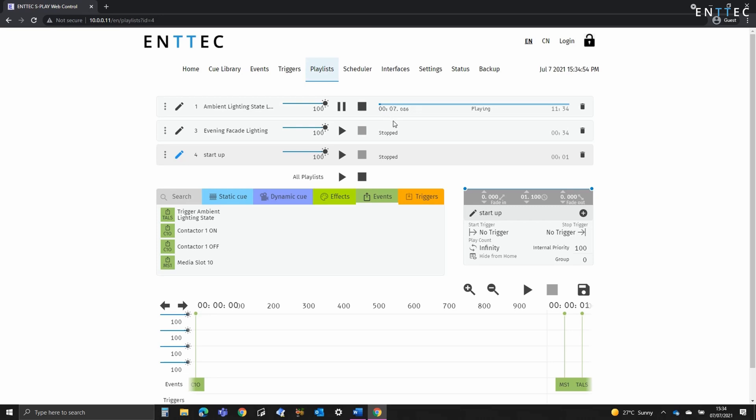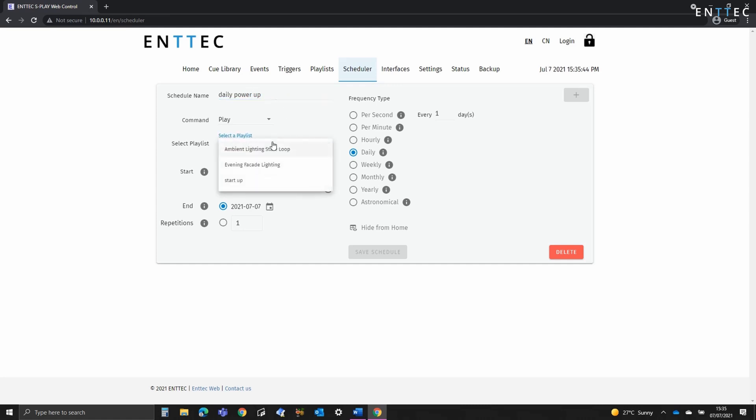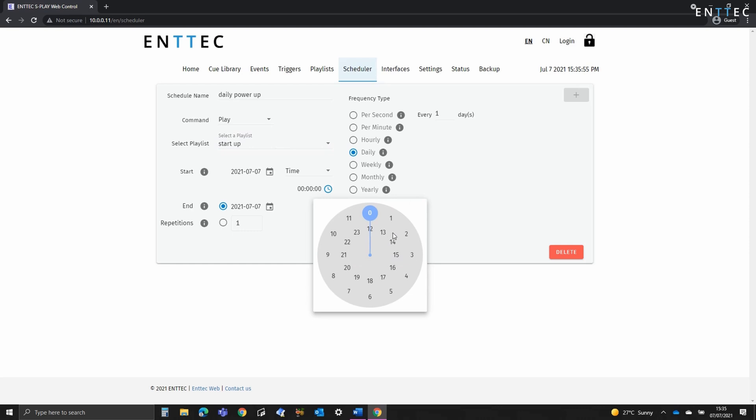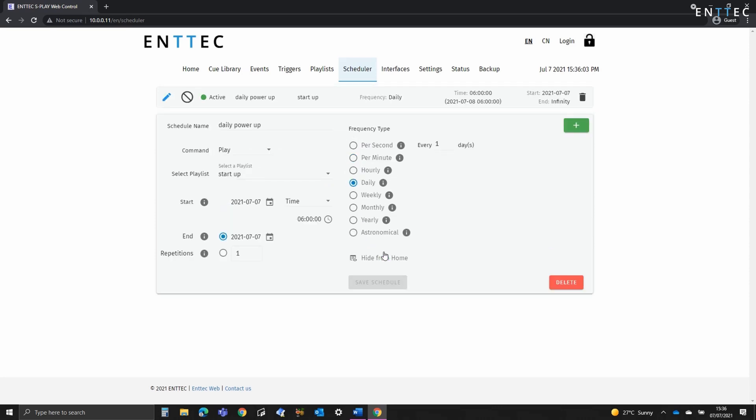I'll navigate to the page now. We'll call this daily powerup. We'll select the startup playlist. We'll say this will happen infinitely at 6am. There we go and now that's going to happen every day.